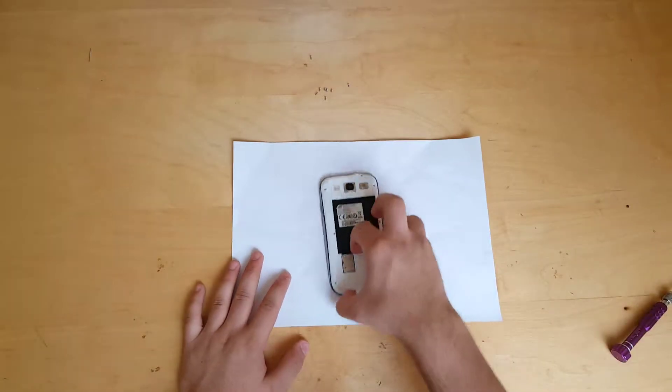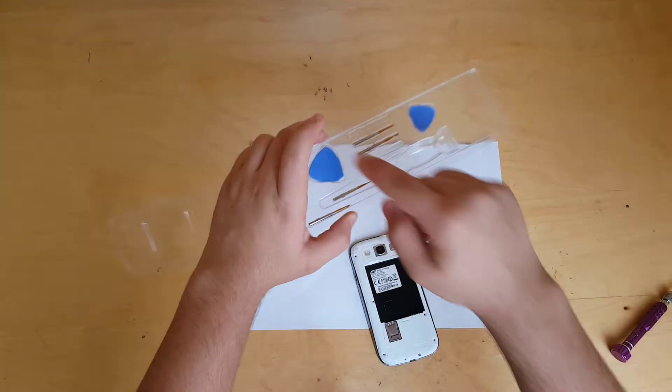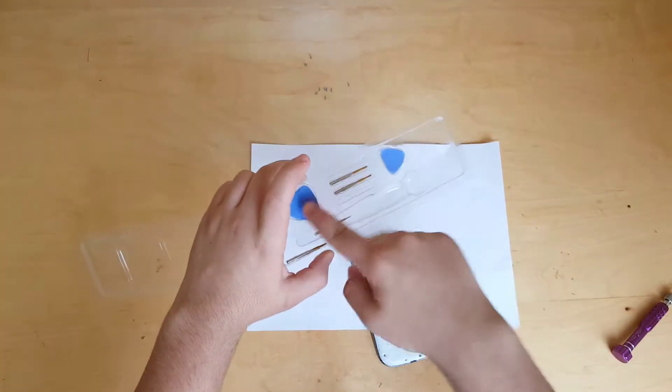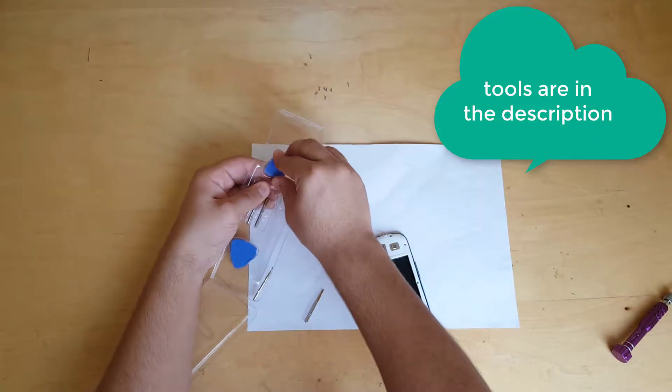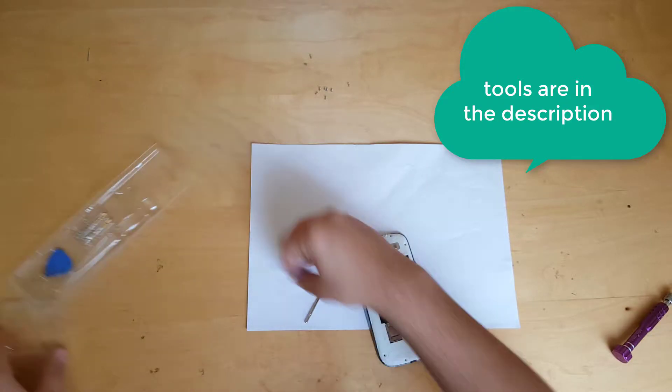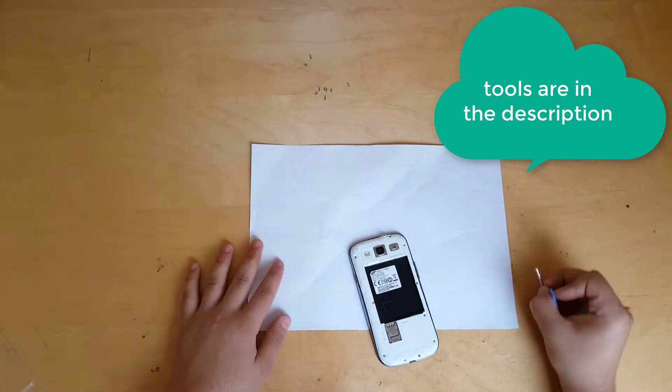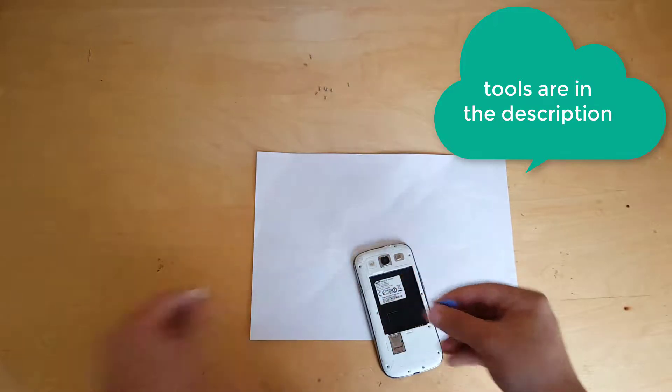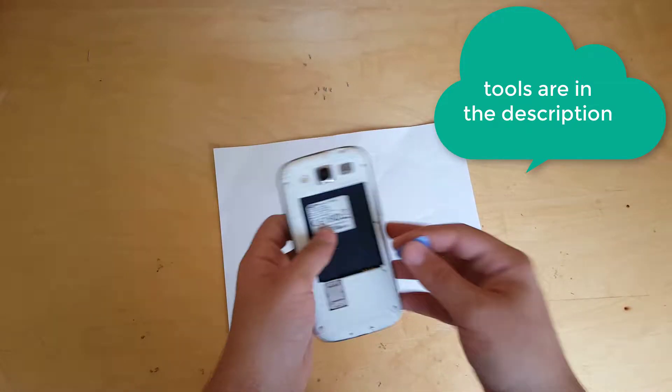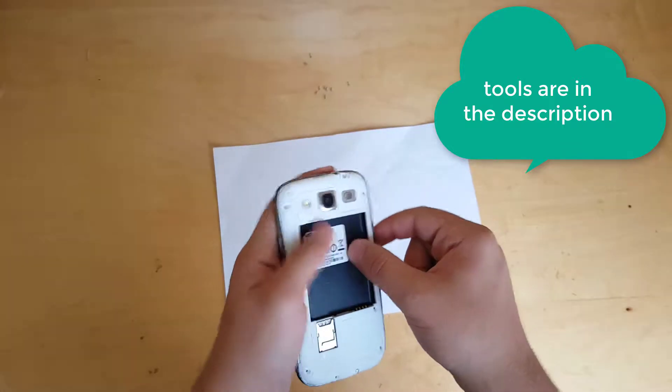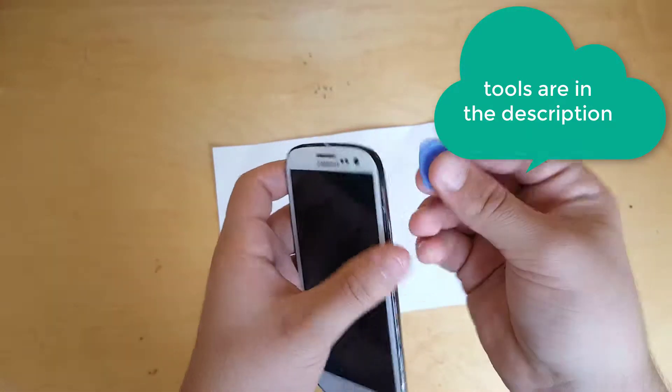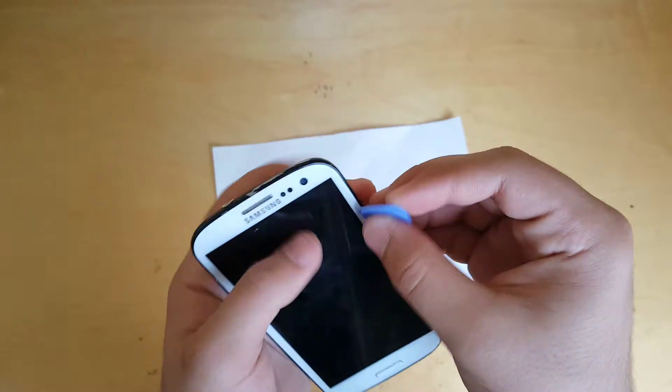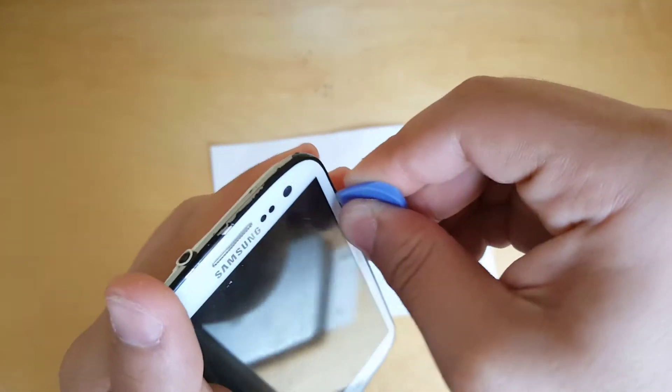What you're going to do is get your tool—those two blue things. In this case I'm going to use the small one because I feel it's a little bit better. Use that one and just push a little bit on those sides.